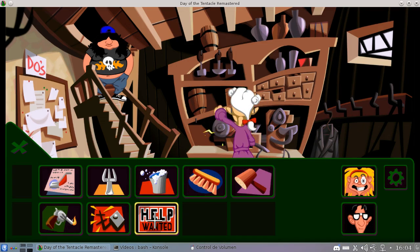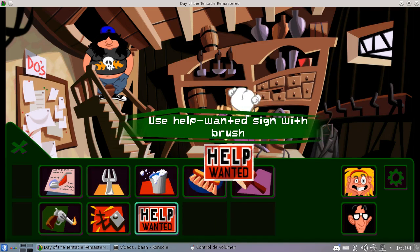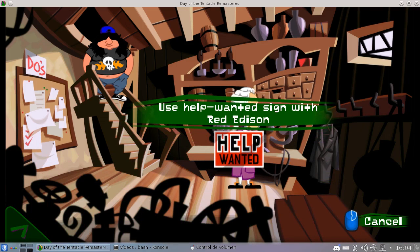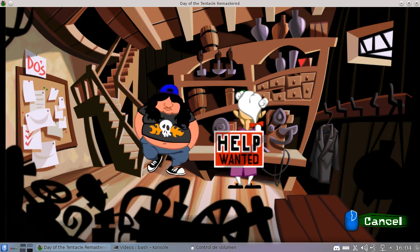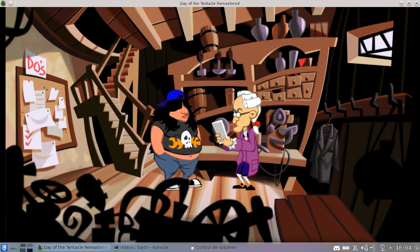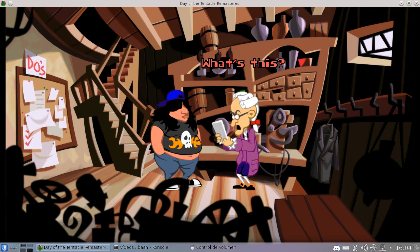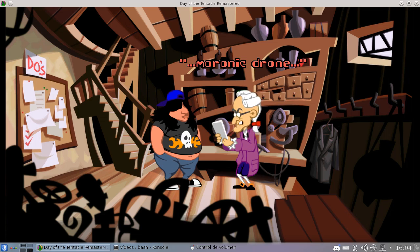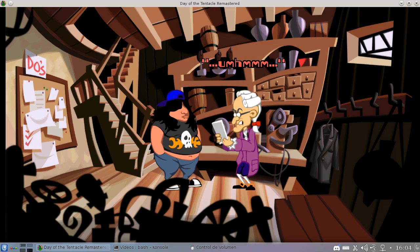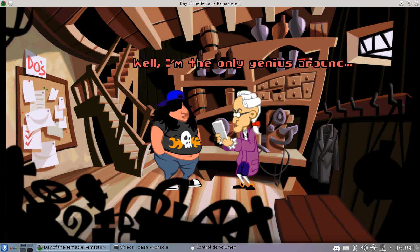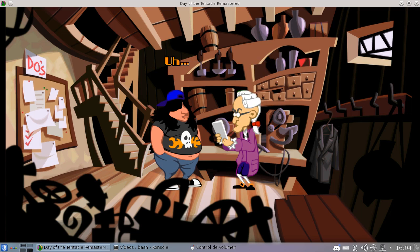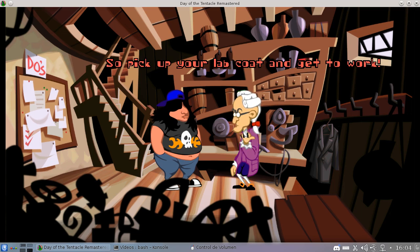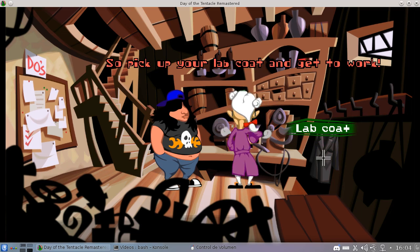Now I can get the lab coat and get Red Edison the Help Wanted sign. What's this? Help Wanted and Moronic Drone. Assist Genius. Well, I'm the only genius around. And you look dumb enough. So pick up your lab coat and get to work.